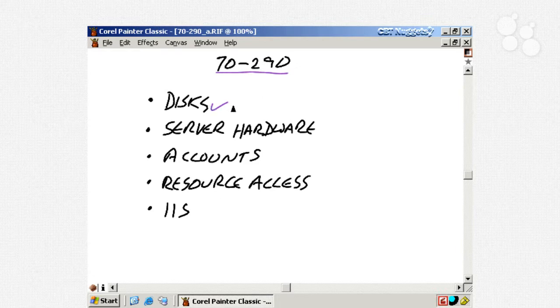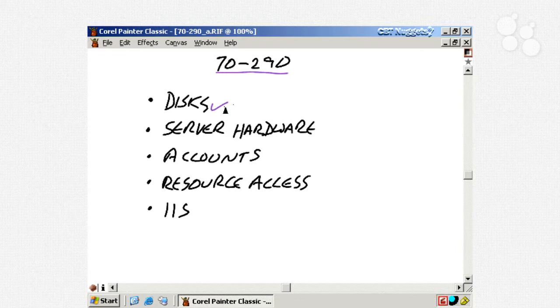We also took a look at certain other server hardware that you can work with, and we talked about things such as how the drivers work in Windows Server 2003, how they're improving, things of this nature.